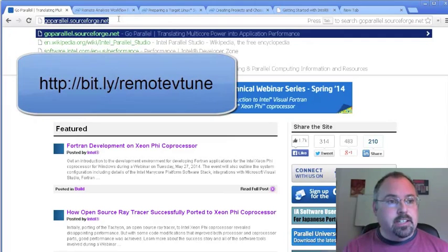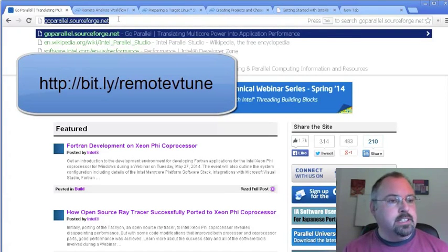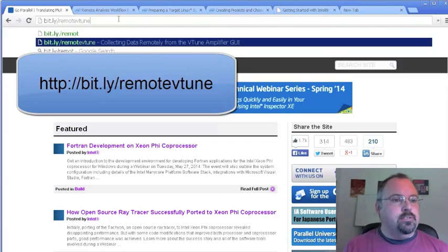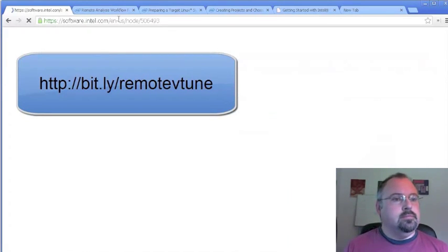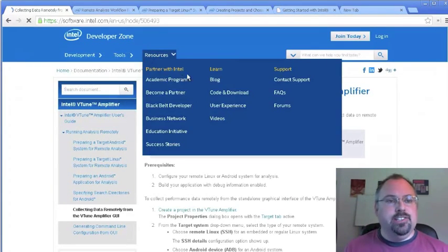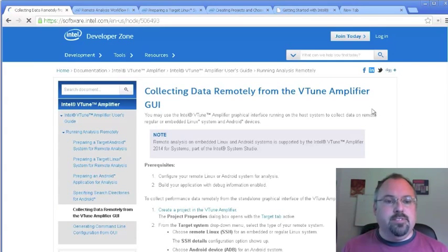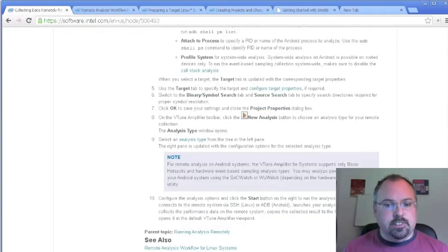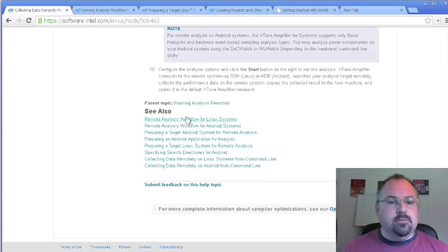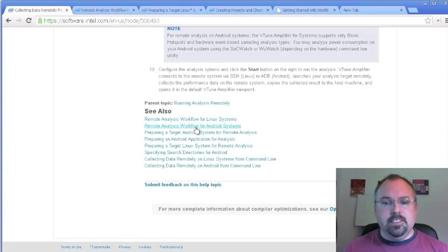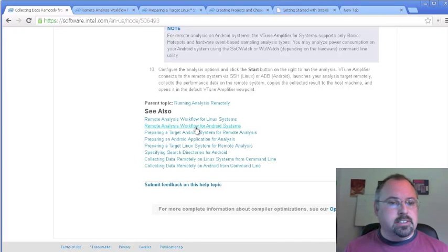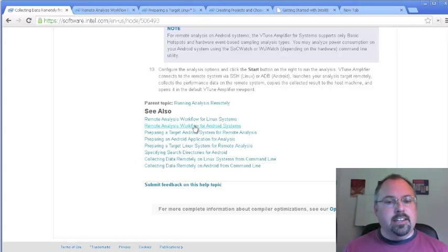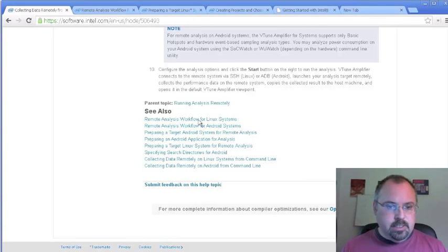I created a Bitly shortened URL to help you get there: bitly.com/remote-vtune will take you to this page on Intel, Collecting Data Remotely from the VTune Amplifier GUI. Down here are several links, and towards the bottom there's remote analysis workflow for a Linux system. There's also one about Android, and that would be a really interesting topic for us to go through in a future video and in the blogs if there's interest. I use Android a lot, so that would be pretty interesting.